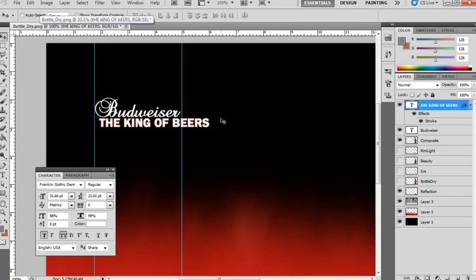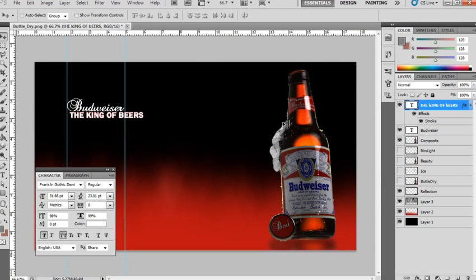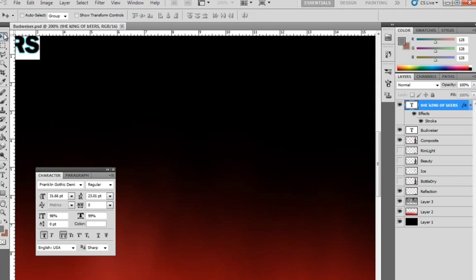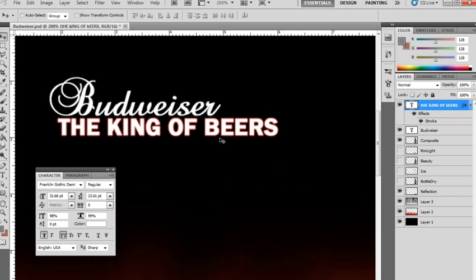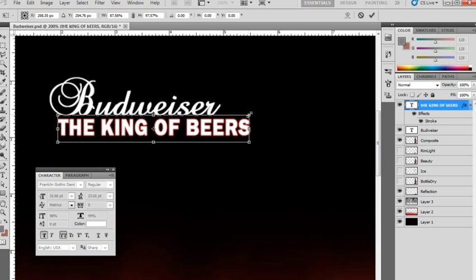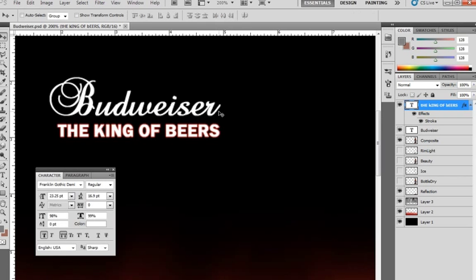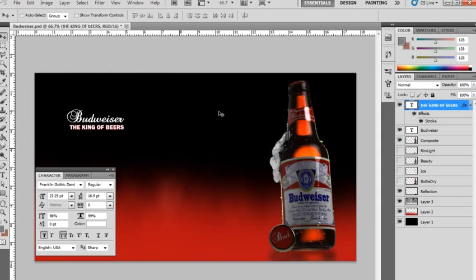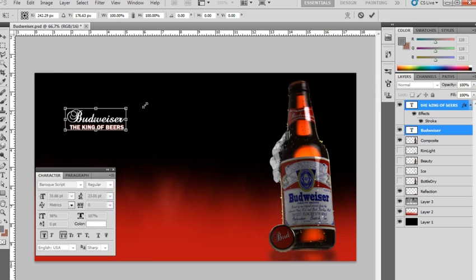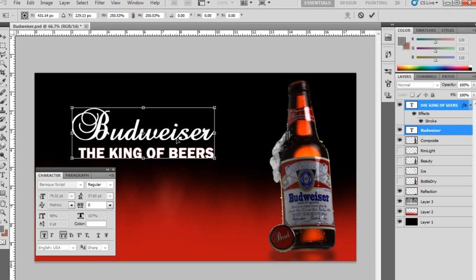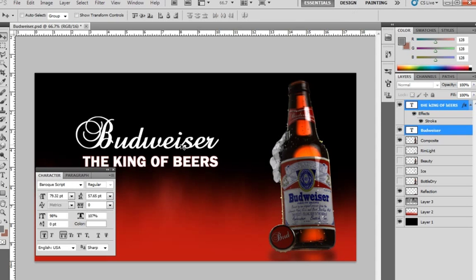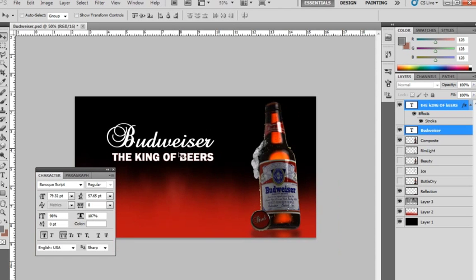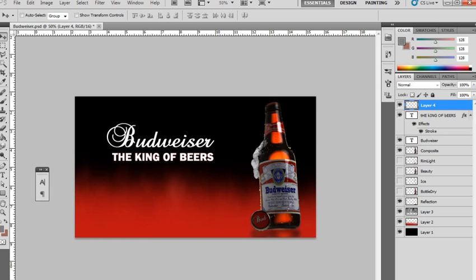So now we just need to align the font up so that it fits the screen. We'll just scale this down so it lines up. Now with the two selected, we can scale them both up together. Set it over here. You can kind of just play around with this until you find the spot that you like most.